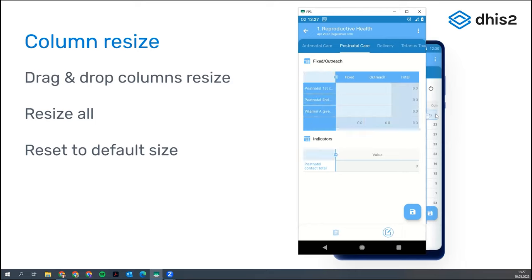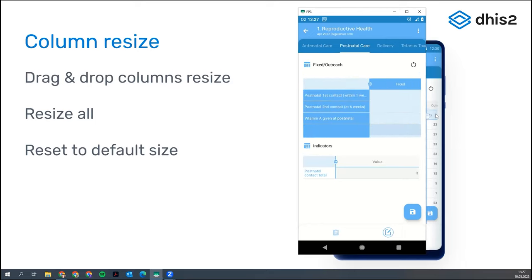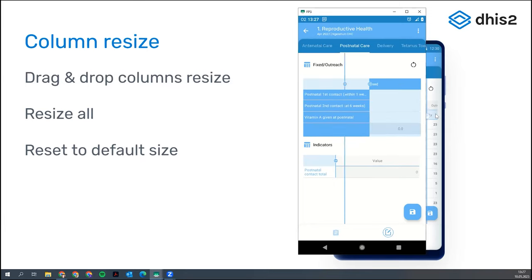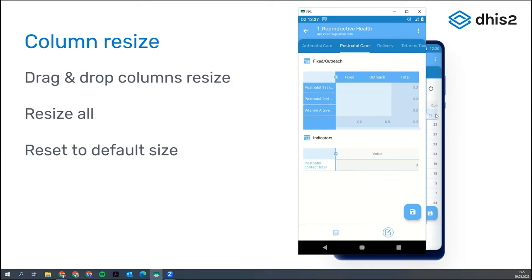If we want to adjust the whole table at once, we tap in the corner and then whatever we do will apply to the whole table. We really hope this makes datasets more usable, particularly for long names.